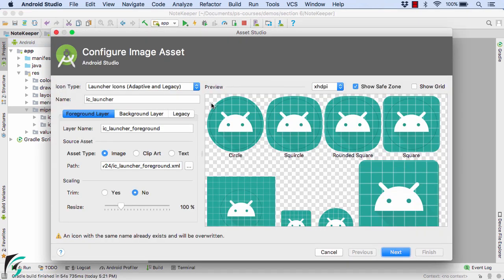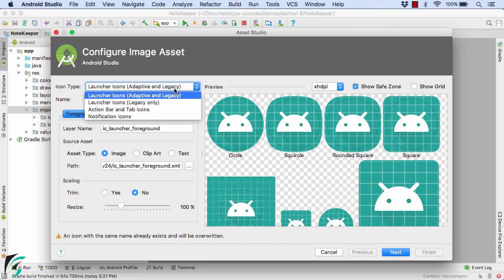This will open the image asset studio. This studio is basically meant to generate raster drawables. Currently we're interested in generating launcher icons.